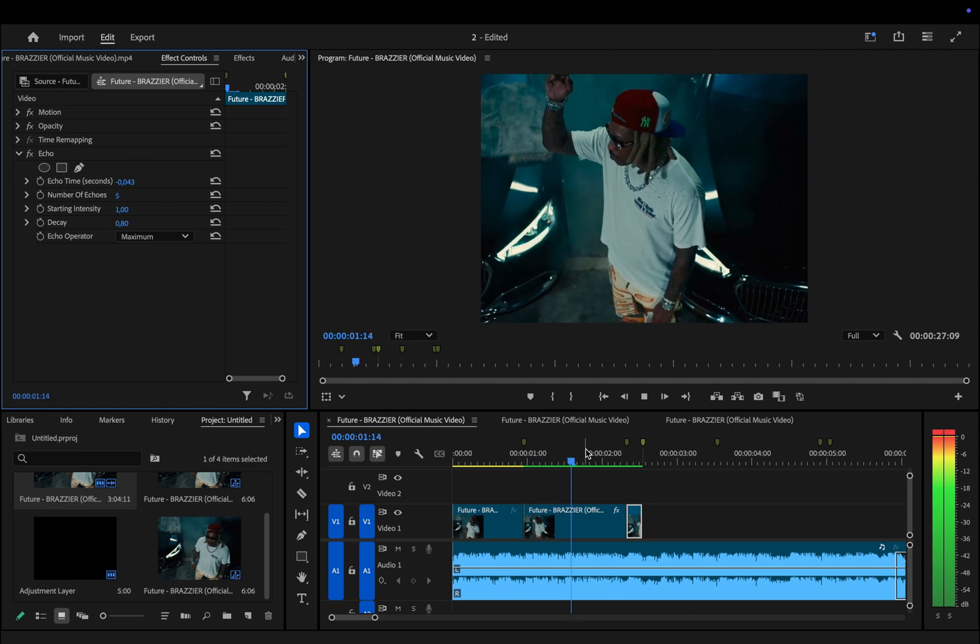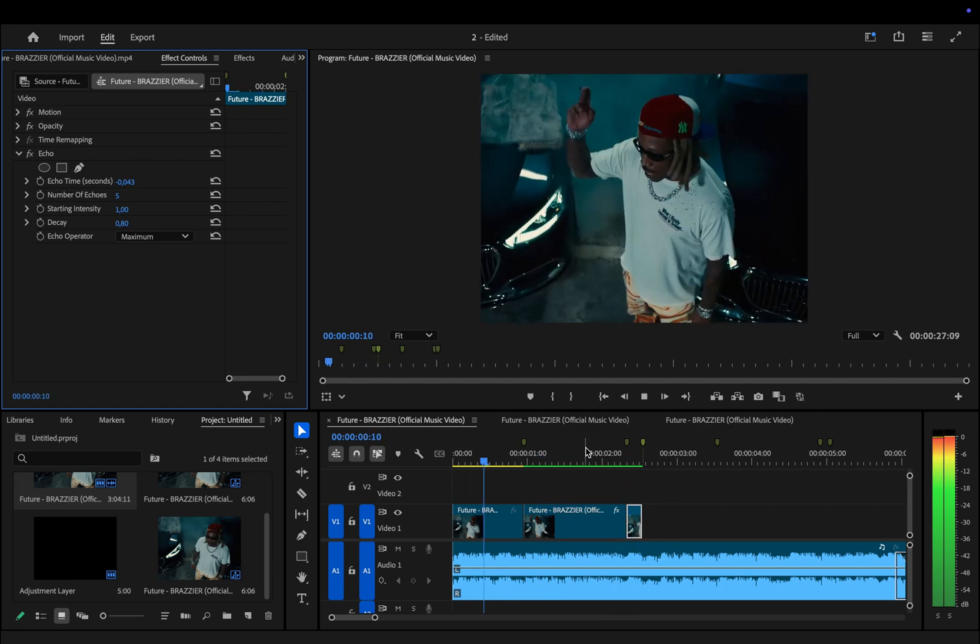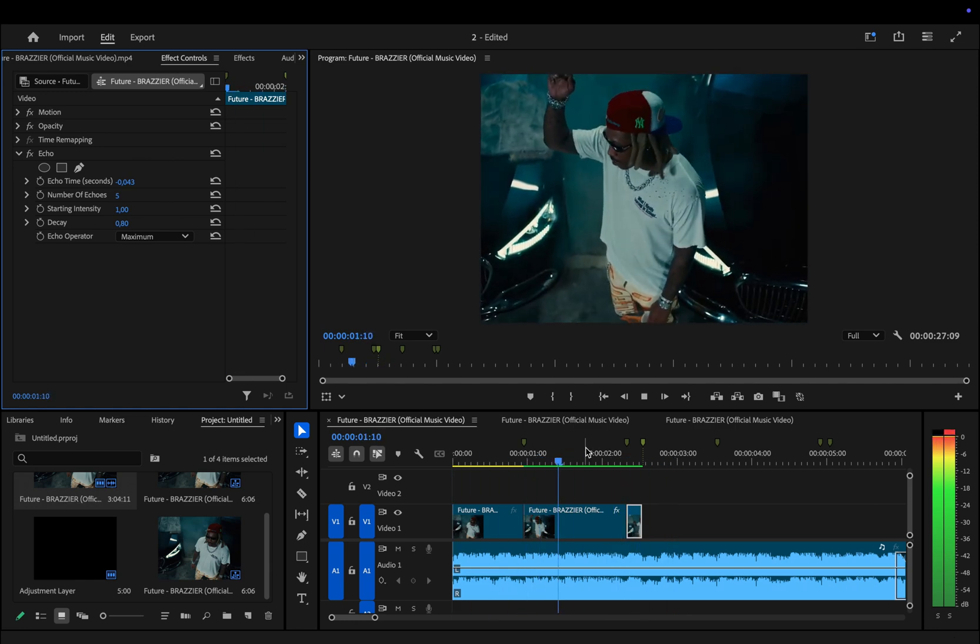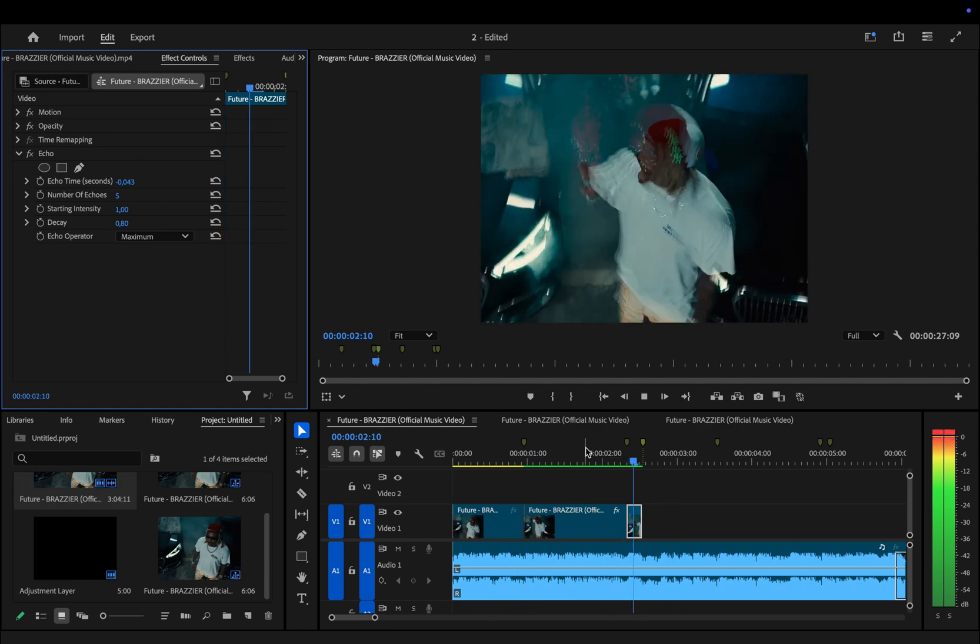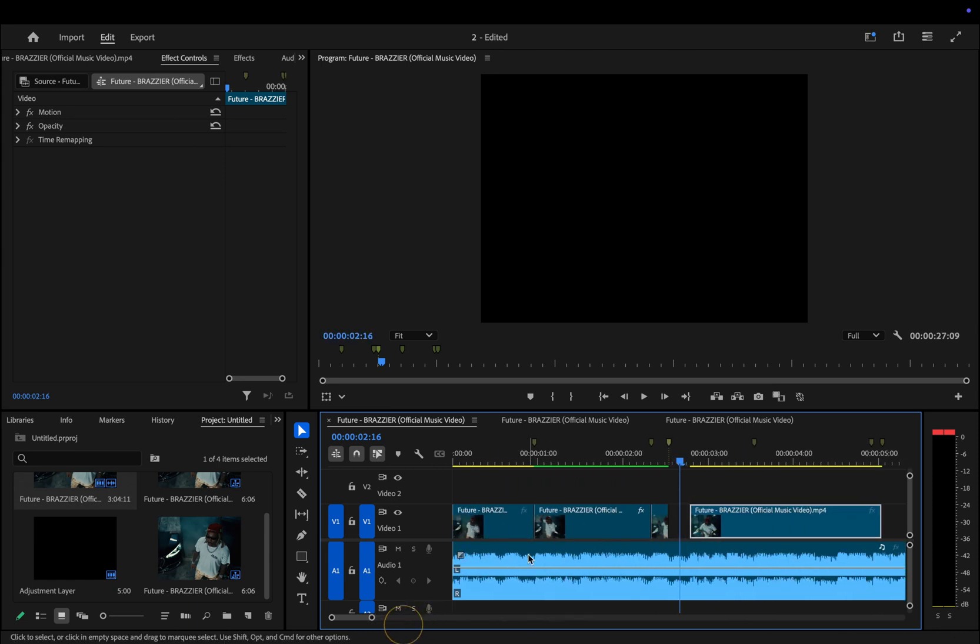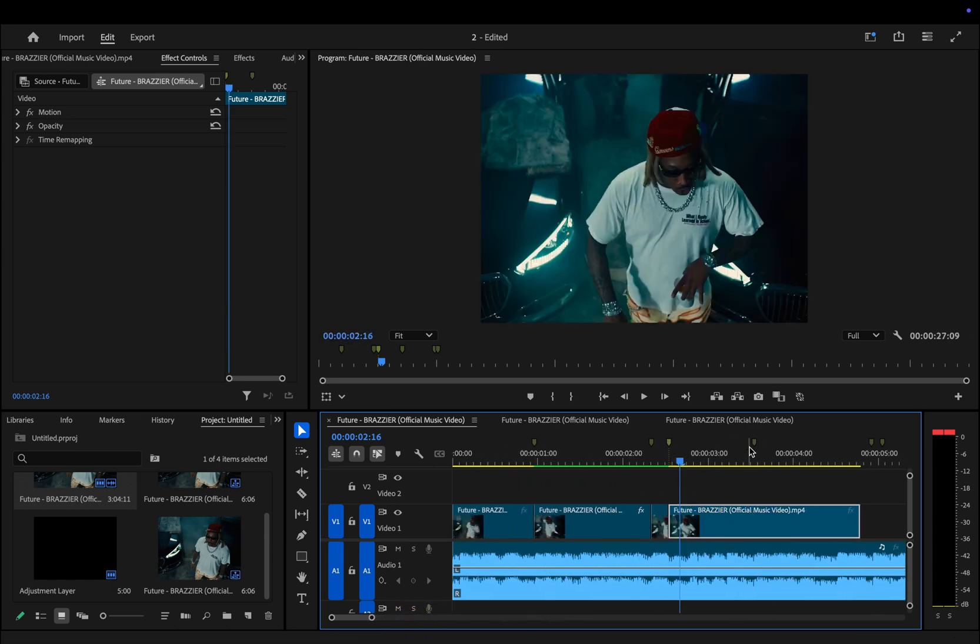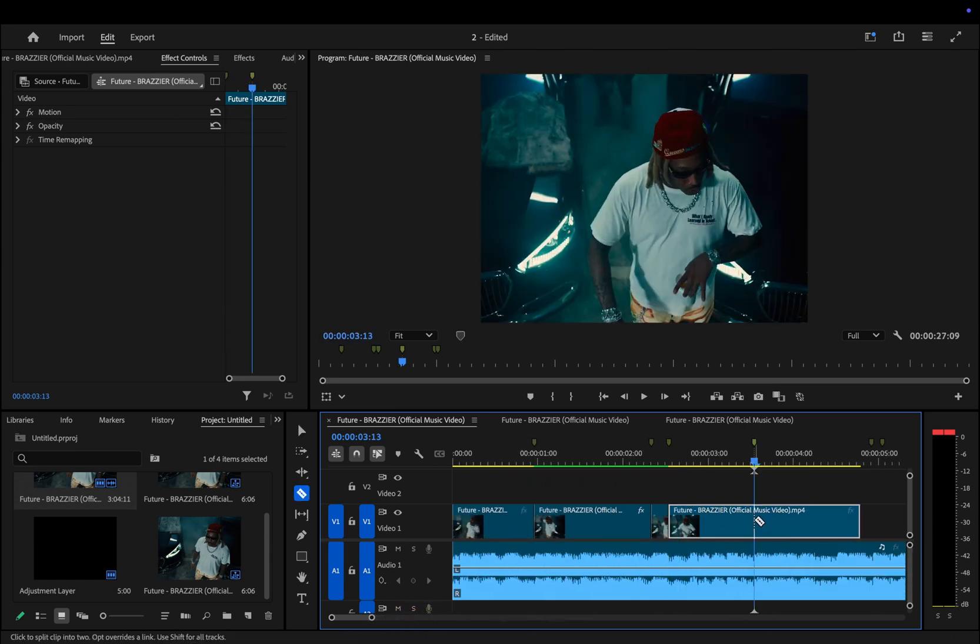Now we add the next clip and repeat the same process. At the end we'll again speed up the clip and apply the echo effect.